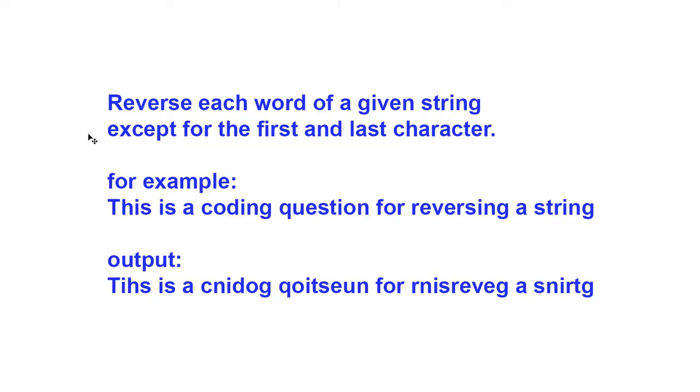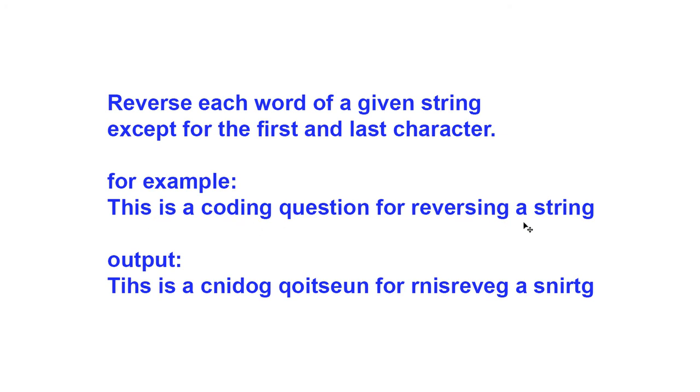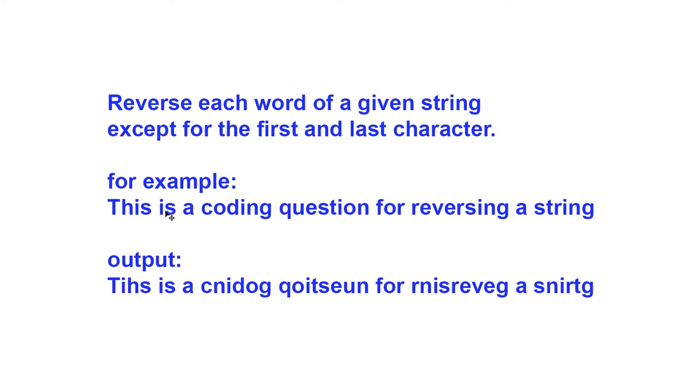This problem wants us to reverse each word of a given string, except for the first and last character. For example, given a string saying, this is a coding question for reversing a string, the output would be all of those words in reverse, except for the first and last character. Now the words that only have two or less characters will not be reversed, because the first and last character makes up the entire word.